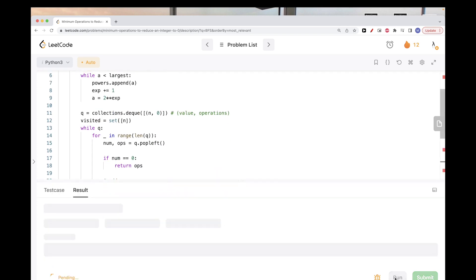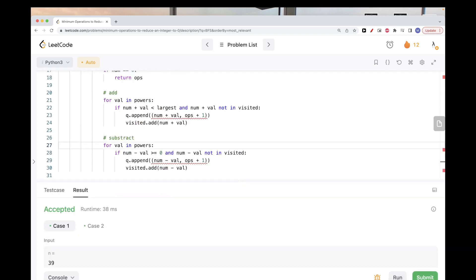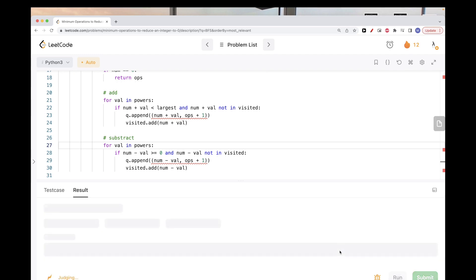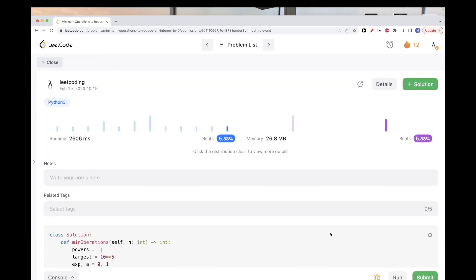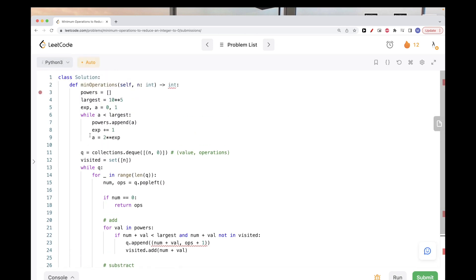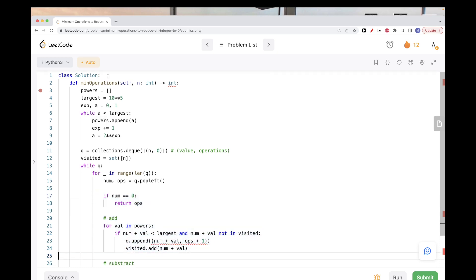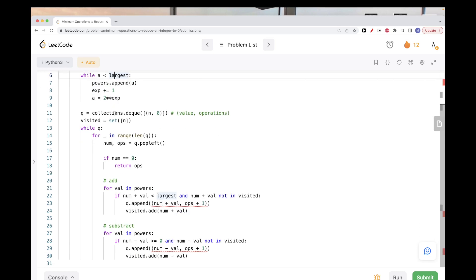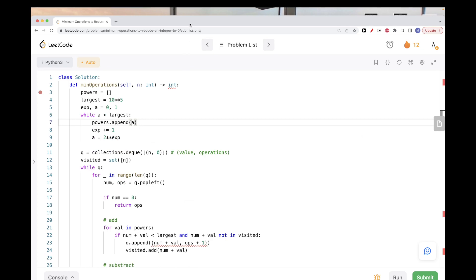It looks good — let's submit. That passes our test cases. The key insight is that BFS doesn't require the problem to explicitly mention a graph. If it has neighbors and you're looking for something like shortest path, you should try to apply BFS. That's pretty much it for today's problem — please like and subscribe and see you on the next one.